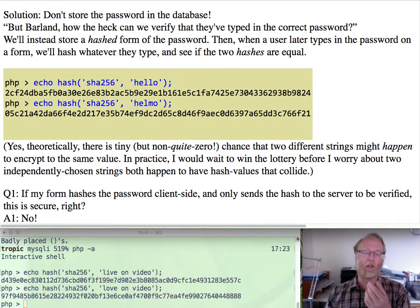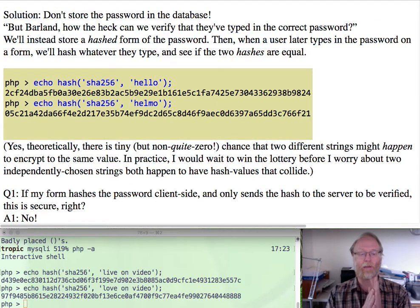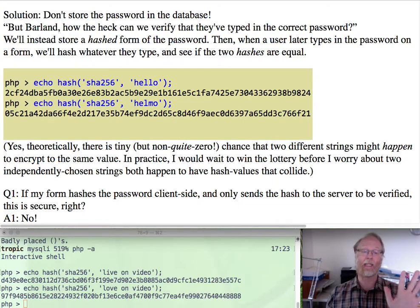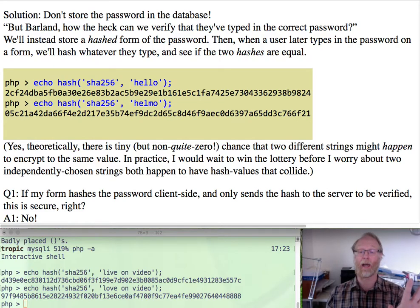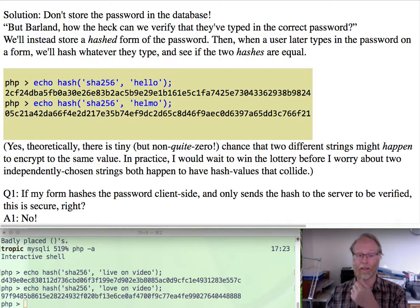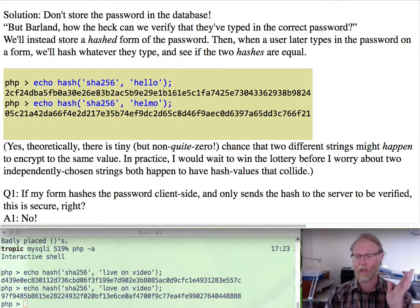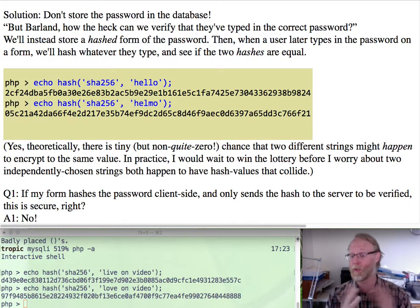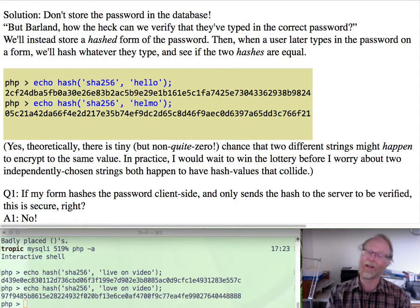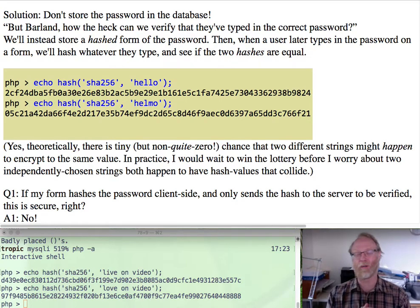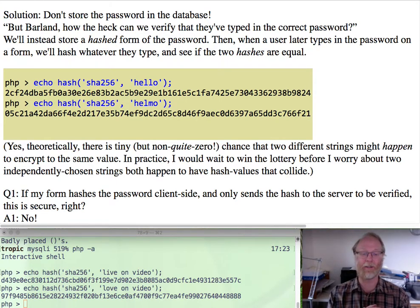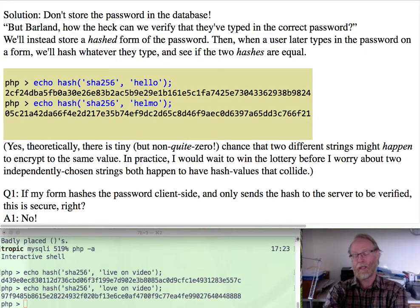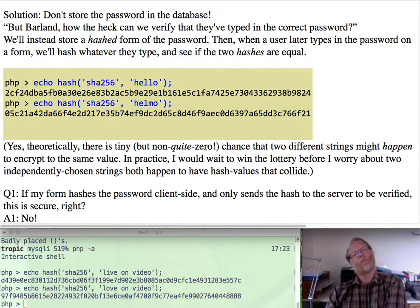So here's a question. If I have a form, a web form, and they go ahead and hash the password client side and then just sends the hash to my server, that would be secure, right? I don't need to have a secure connection if I'm doing that, right? Because they're not sending their password over the line. They're sending D439E0, et cetera.